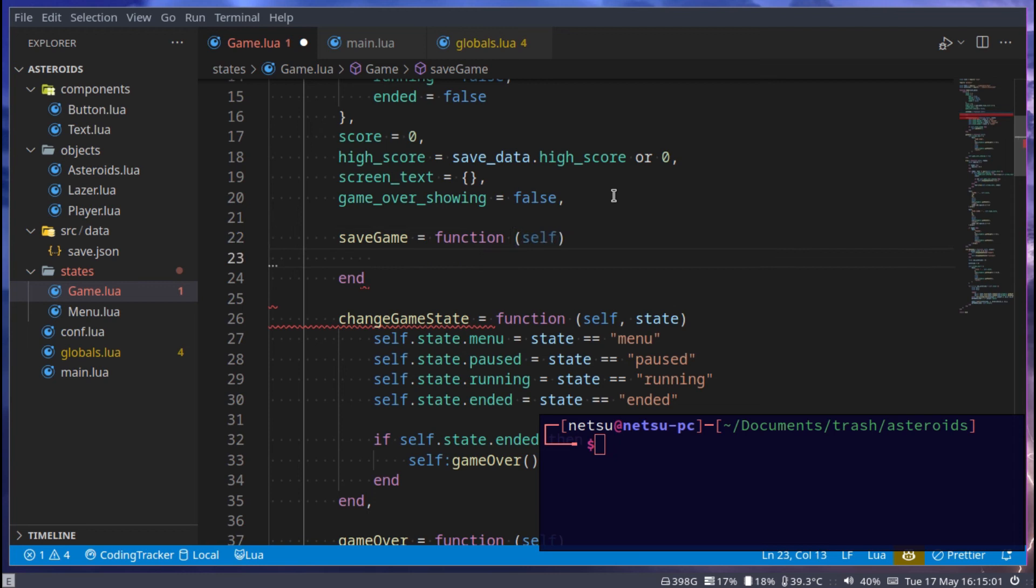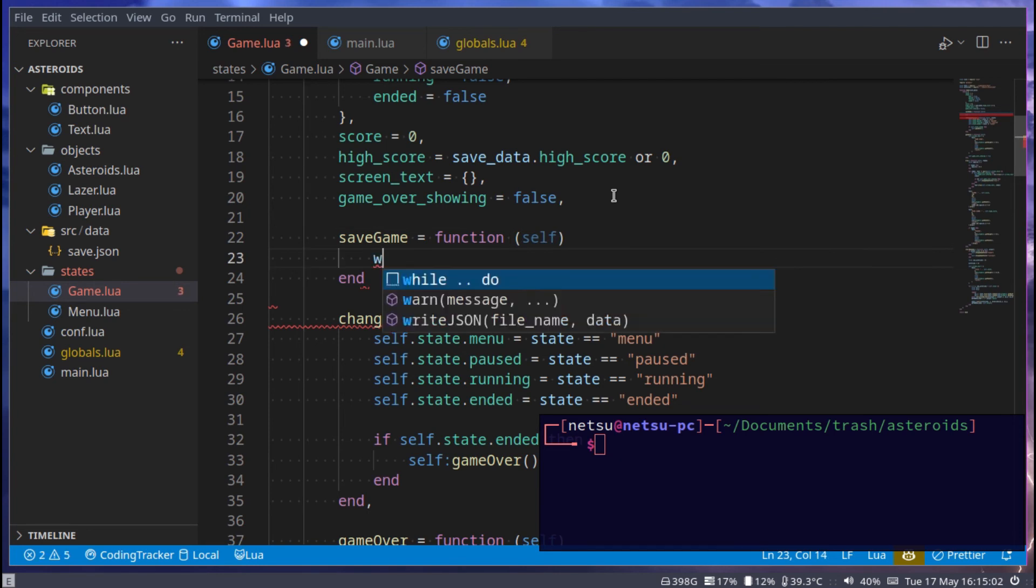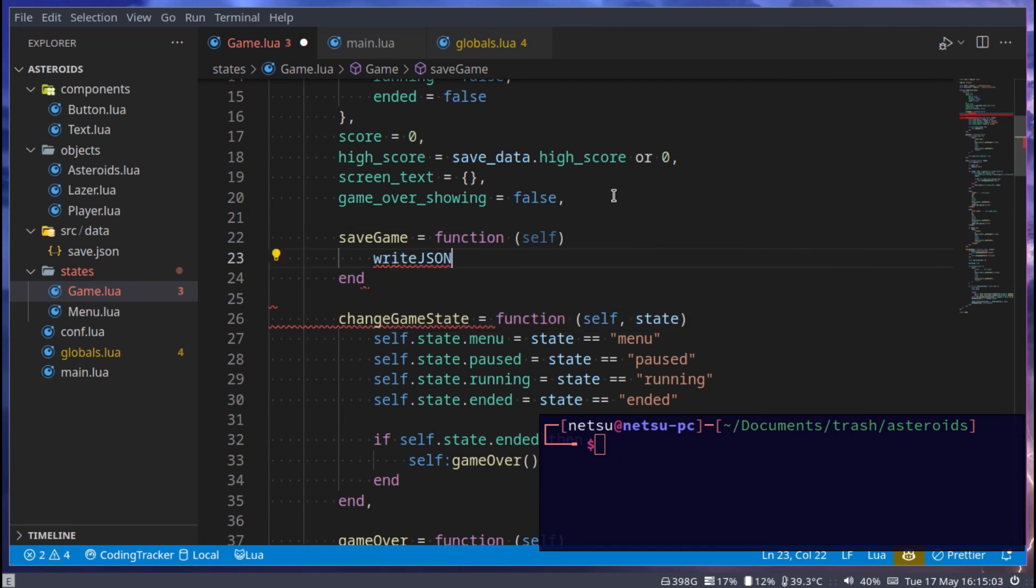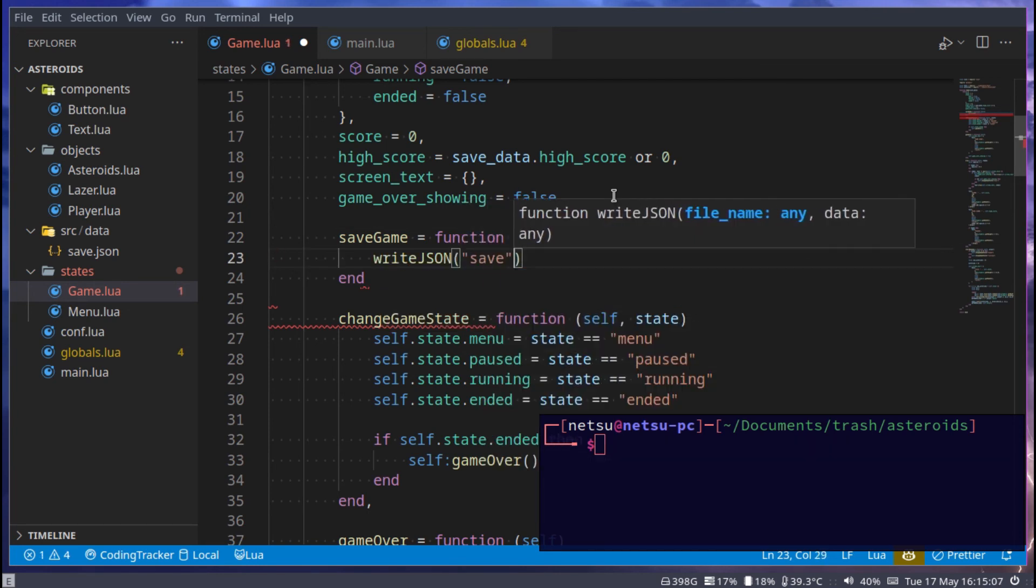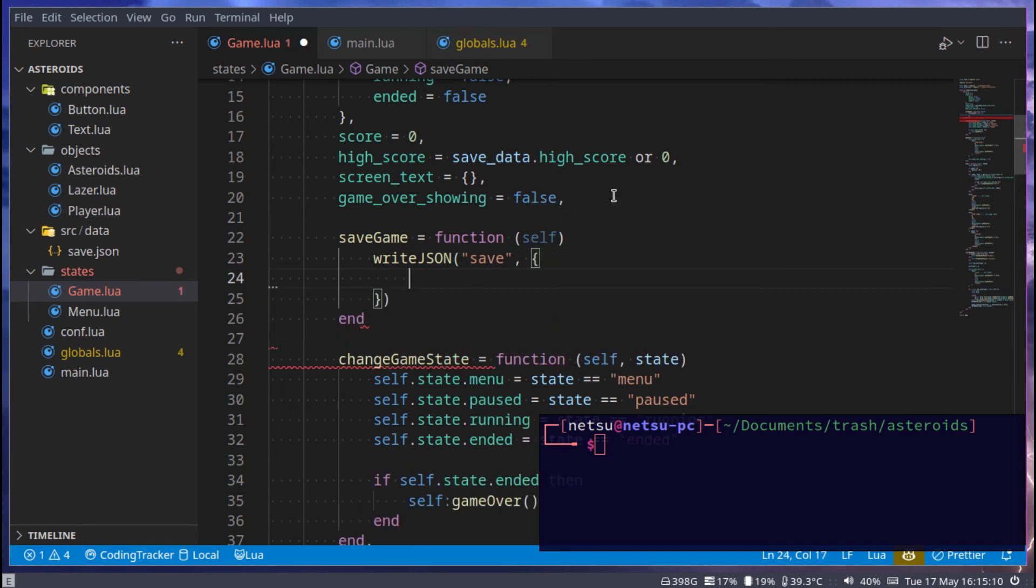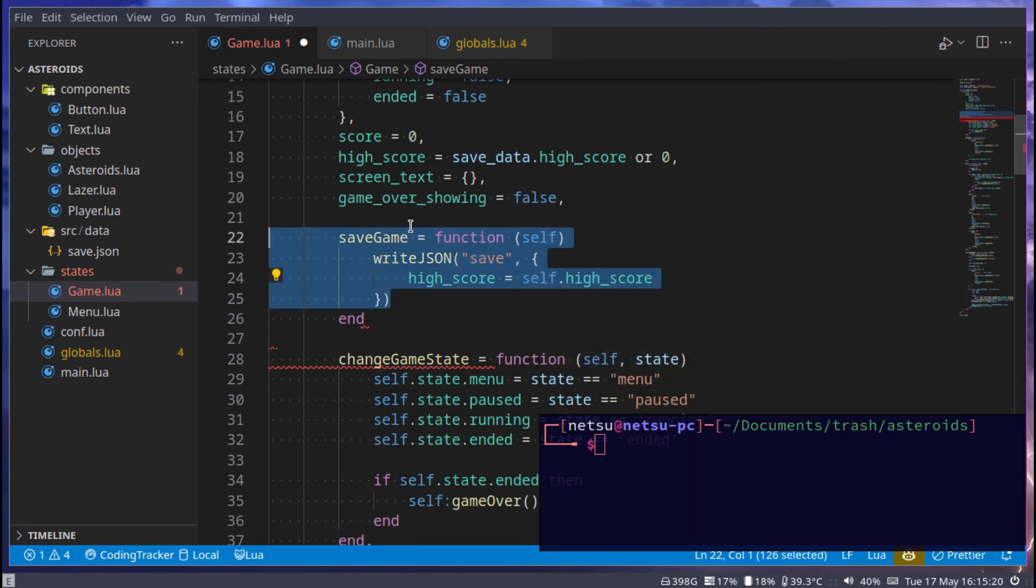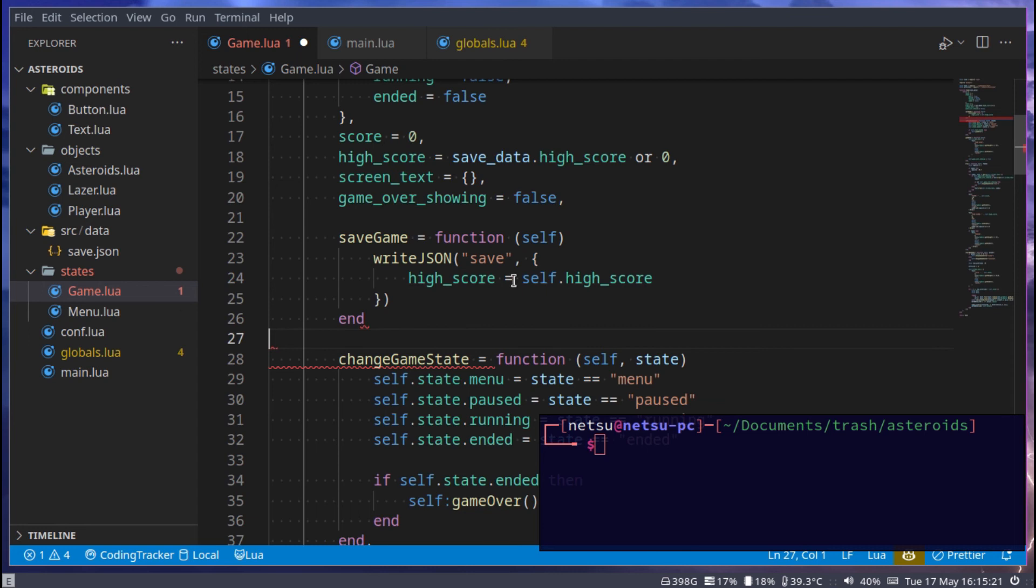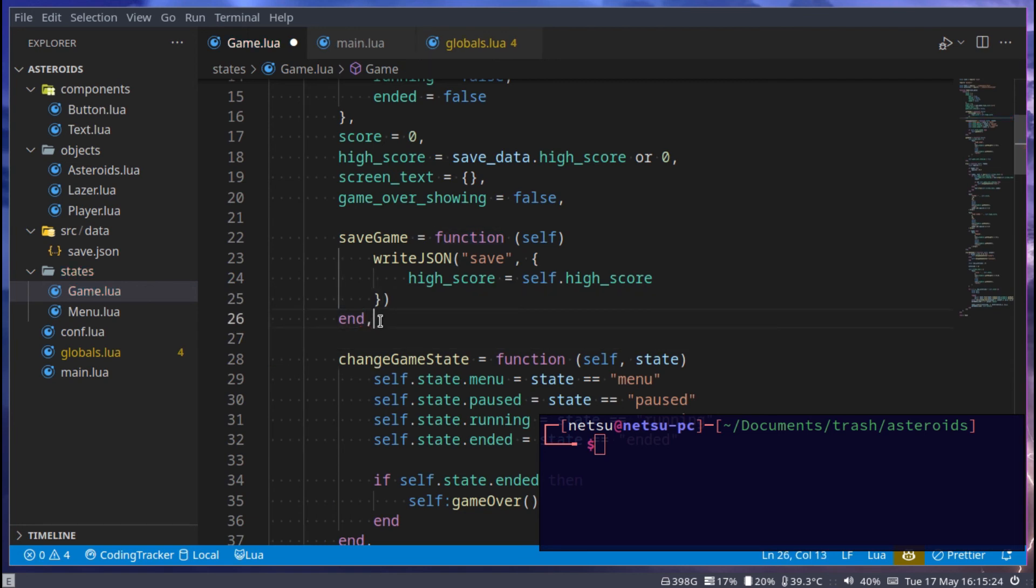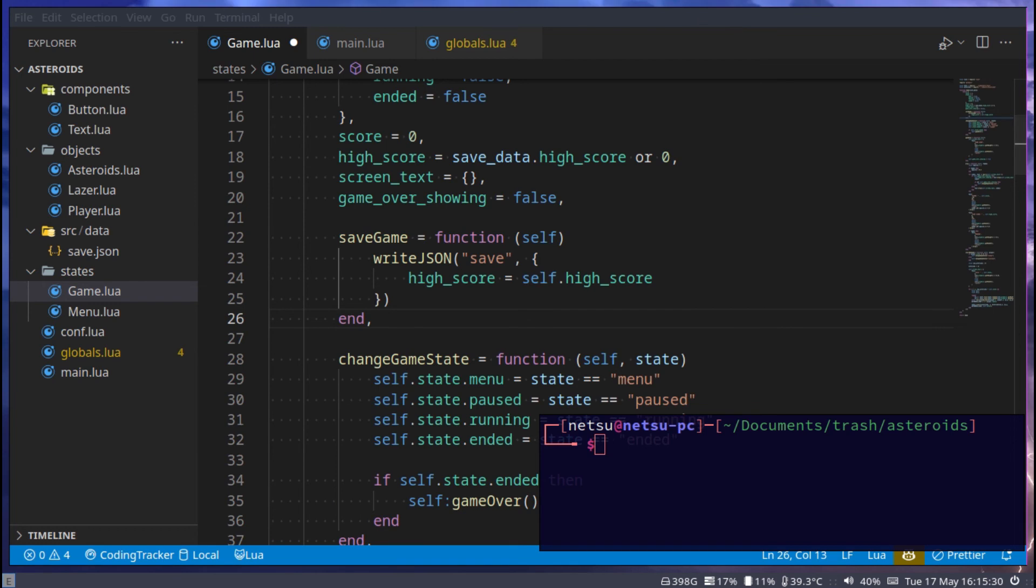And it just does writeJSON. And then the file name, which would be save. And then the Lua table. In this case, we want to save the high score and just self.highscore. And this should save the file for us if we get a new high score. Now, it won't just call itself. We need to still call this function.